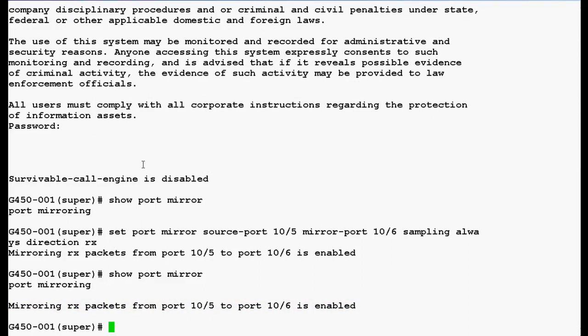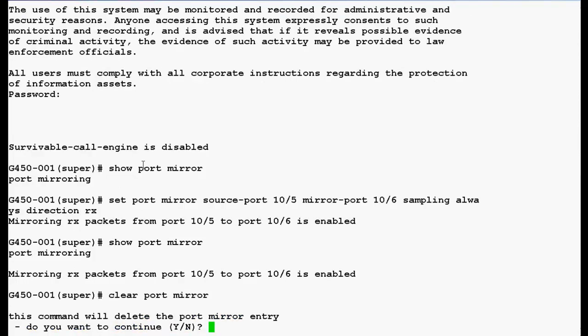Now, if you want to cancel the port mirroring you can use the command 'clearPortMirror' and press enter. It will ask you for confirmation, press y.